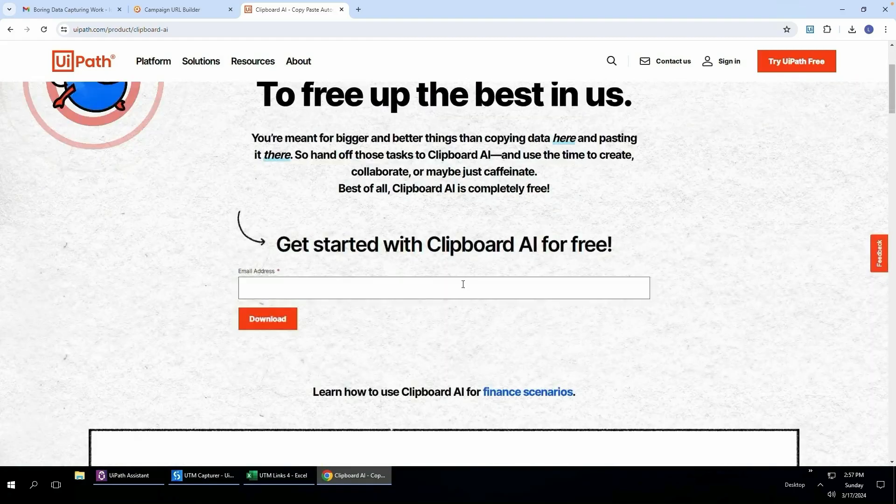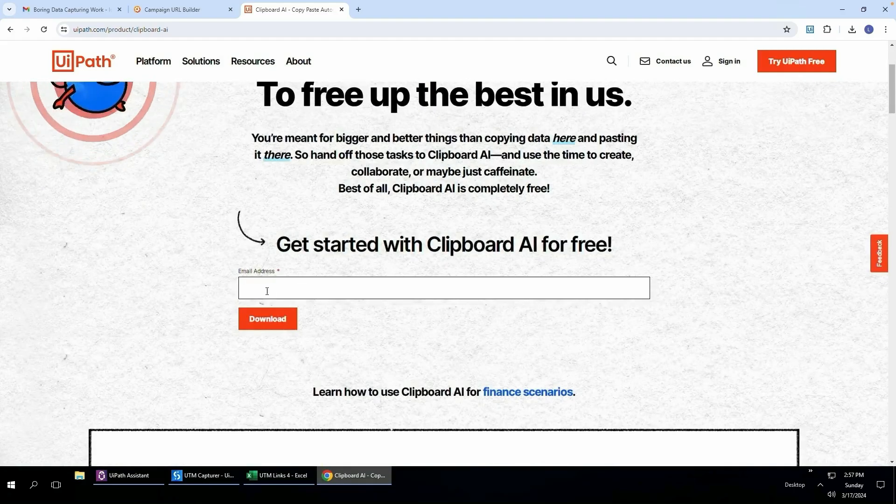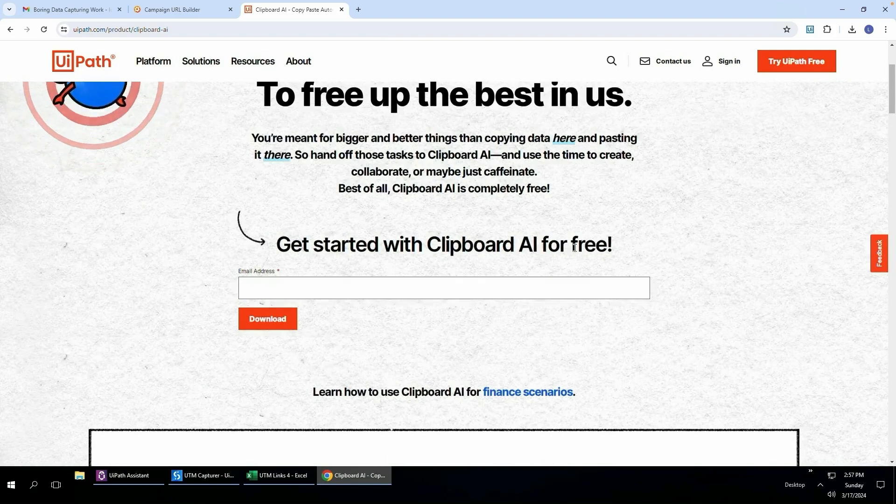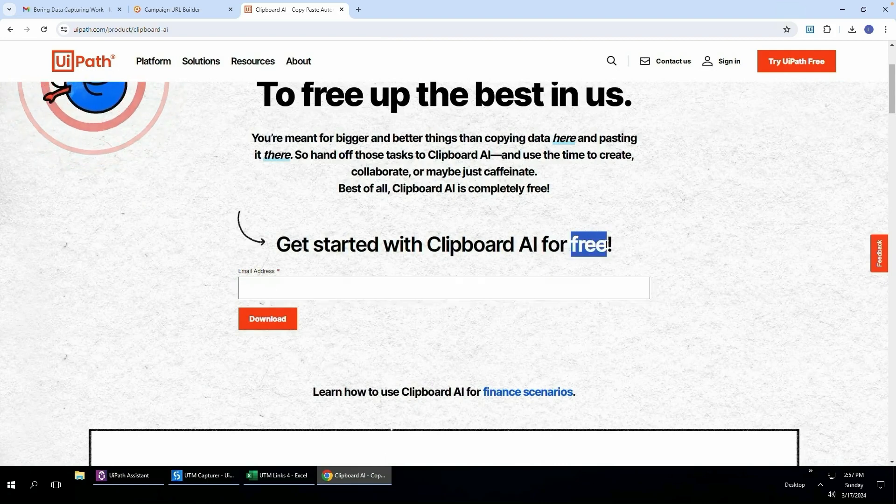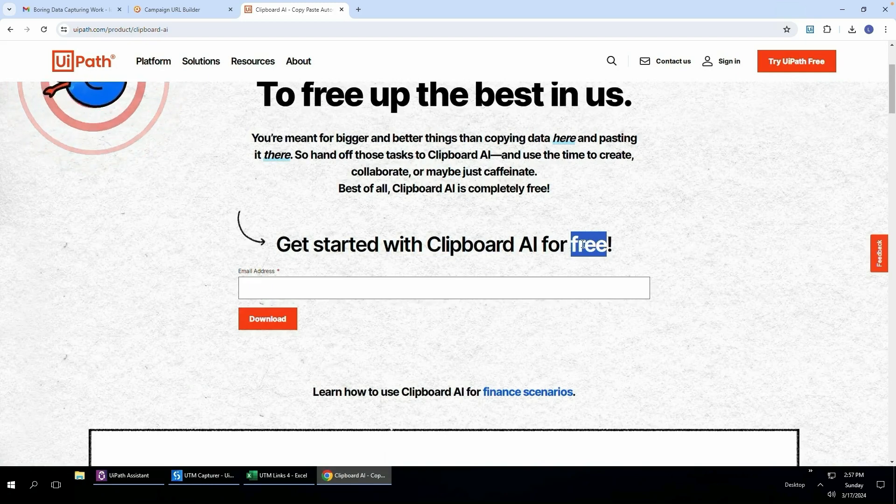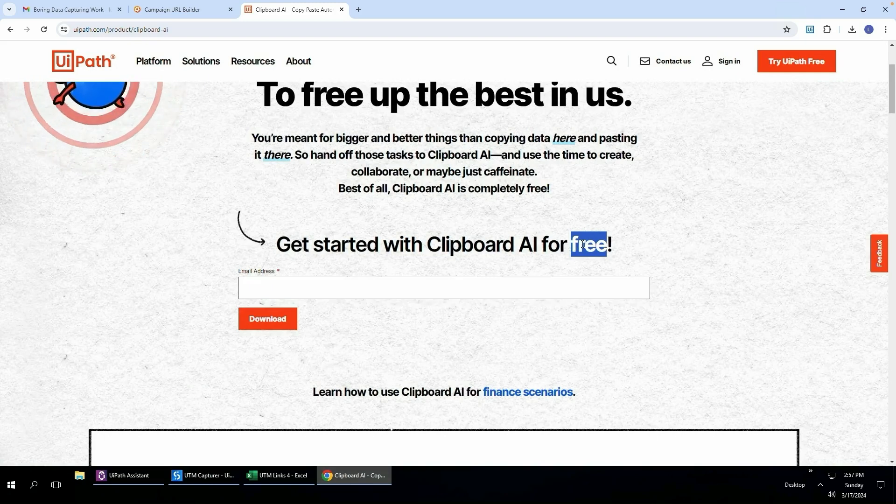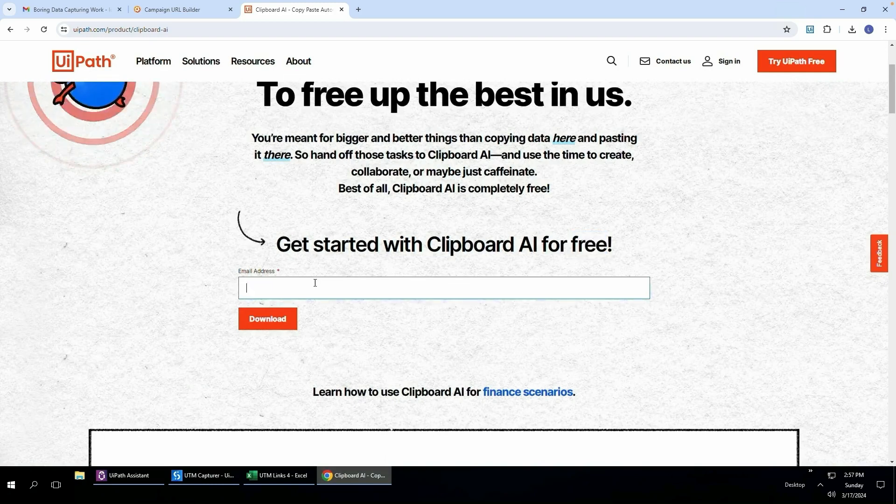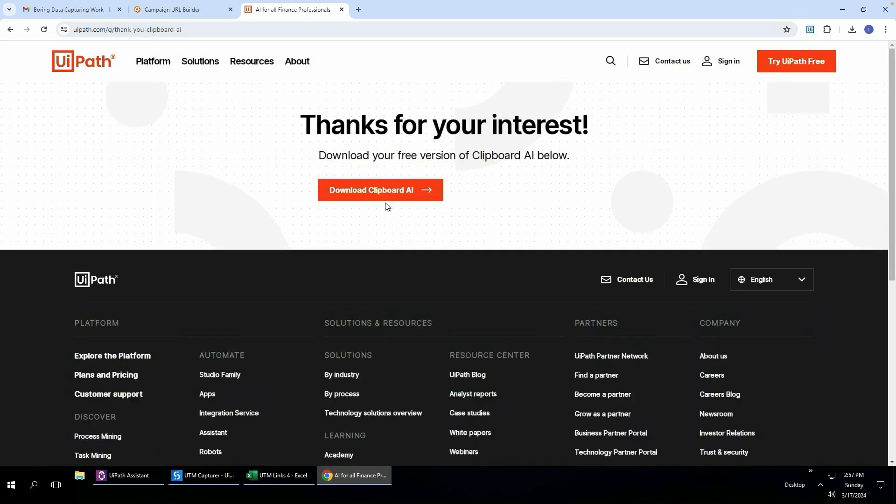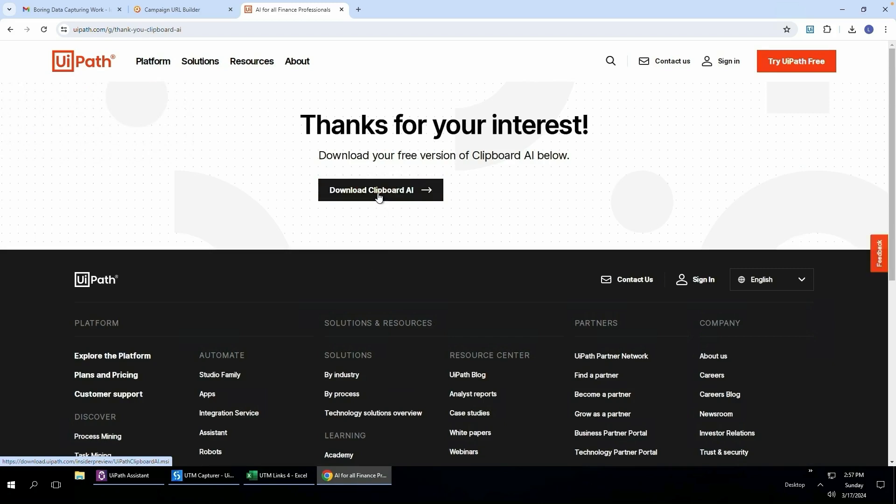To get started you can simply enter your email address over here, and I should also mention that it's completely free to use and you can only use it if you are using a Microsoft Windows PC. You cannot use this on Mac. I'll type in my email address and click download. Then it'll give you the link to download Clipboard AI. I'll click that and we can see it's downloaded the MSI file.